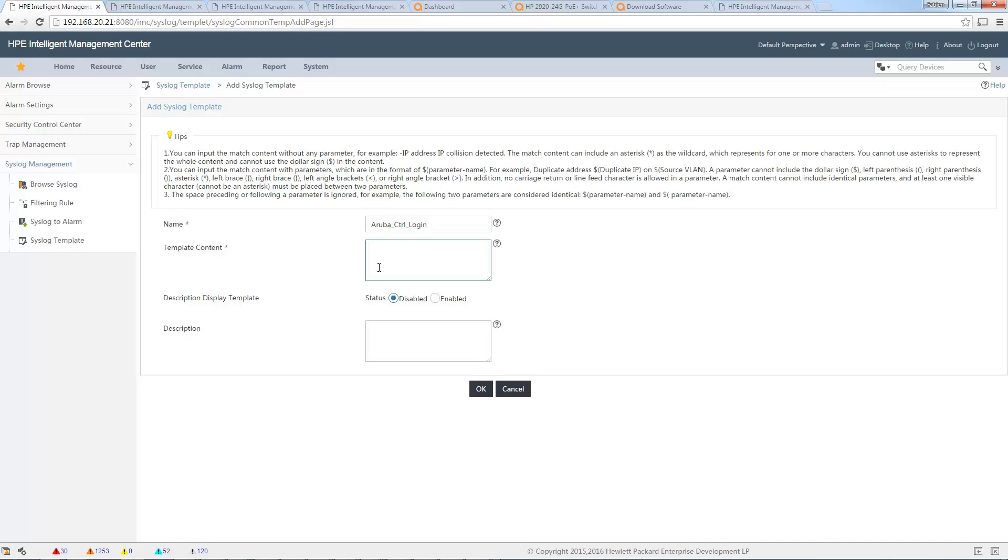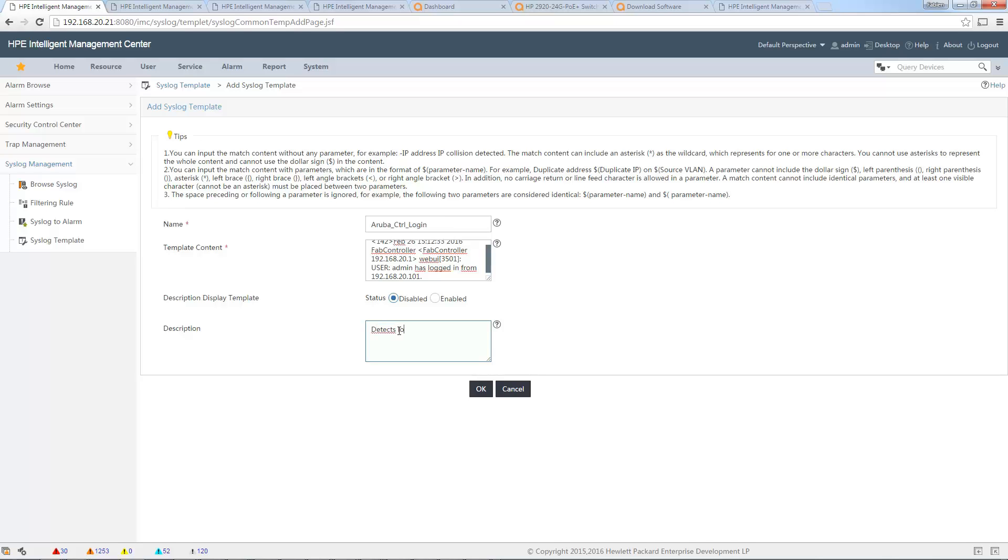The template content, I will put this here. And I will put something else. Description: detects login on Aruba controller. Fine. So now let's deal with the message.